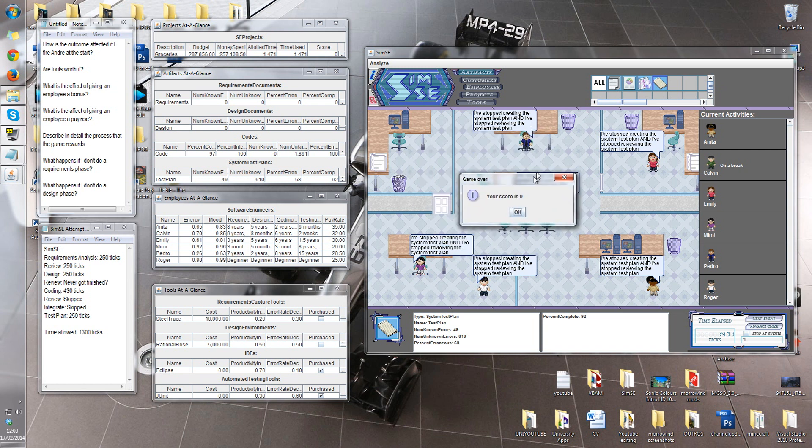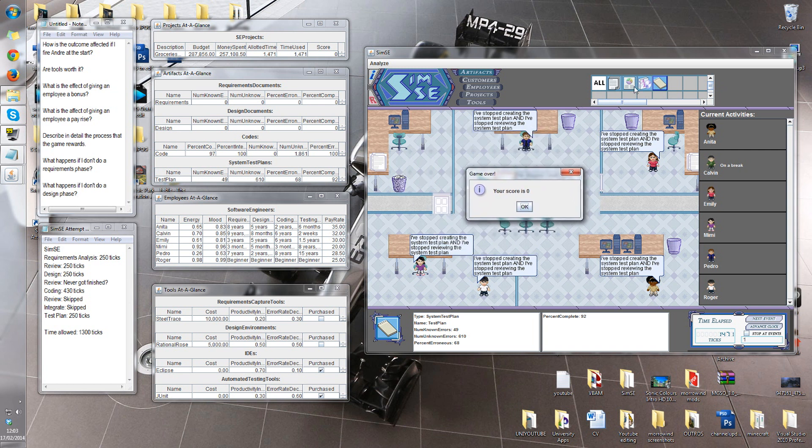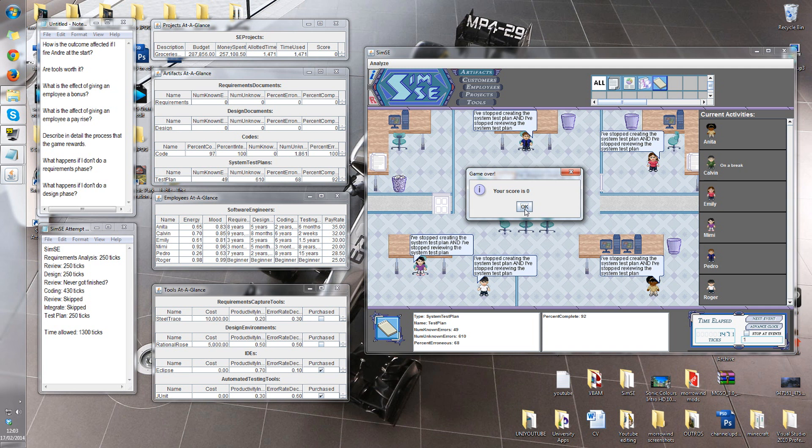What happens if you don't do the requirements phase or the design phase? This. Because we've not really thought about what the client actually wants. We've not thought about how we're actually going to build it. We've just told all these guys to go out and build something, whatever they want. No requirements specification, no design specification. They've probably all gone off and done their own thing. And we've probably built a tree house or something rather than a shopping website.